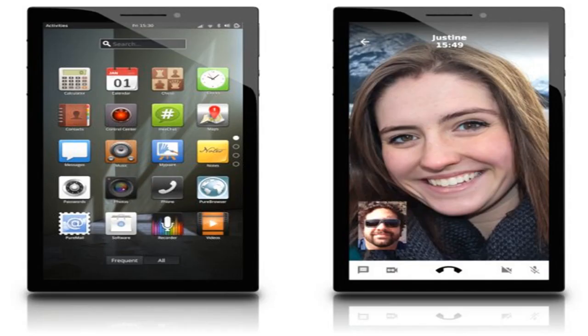Since the Librem 5 is basically running a mobile-optimized version of a desktop operating system, you can also use it as a desktop when you connect a keyboard, mouse, and monitor.